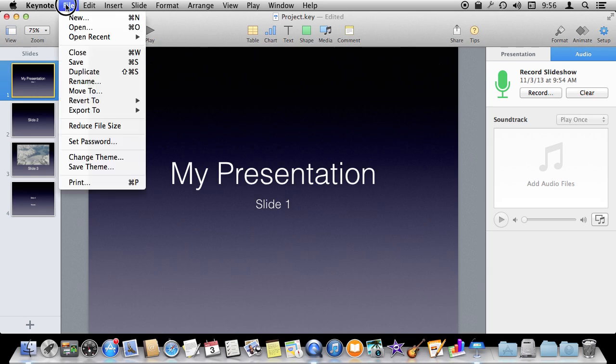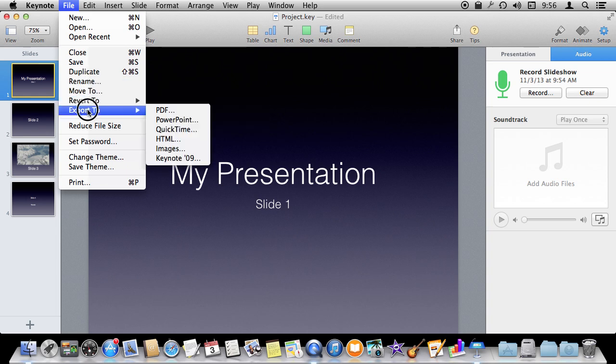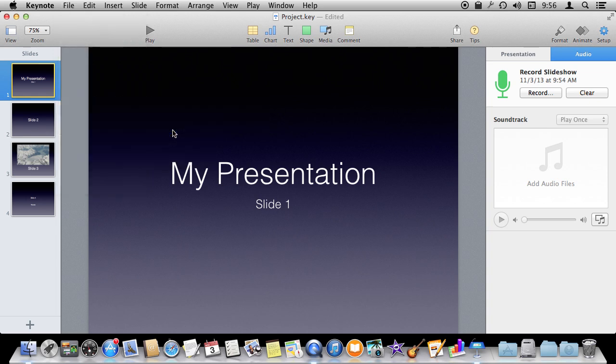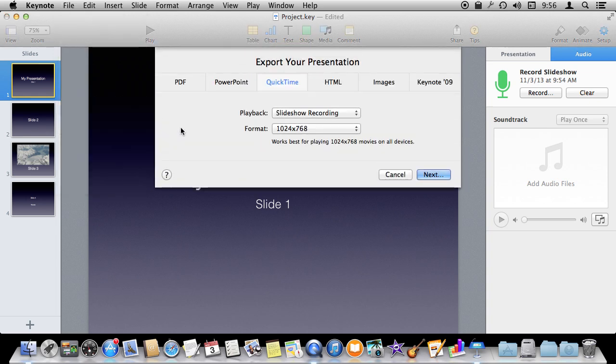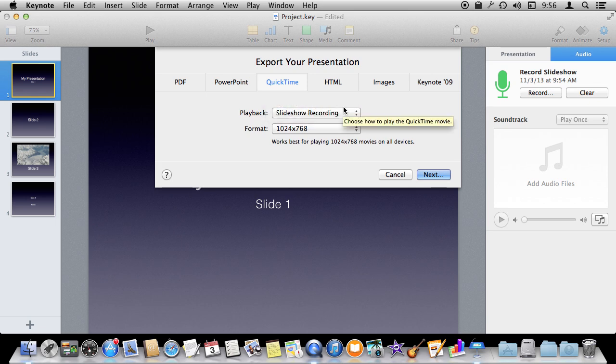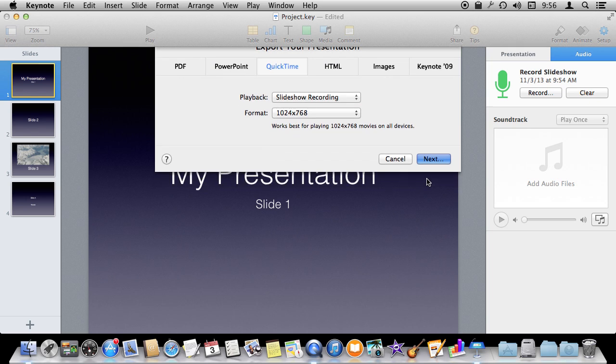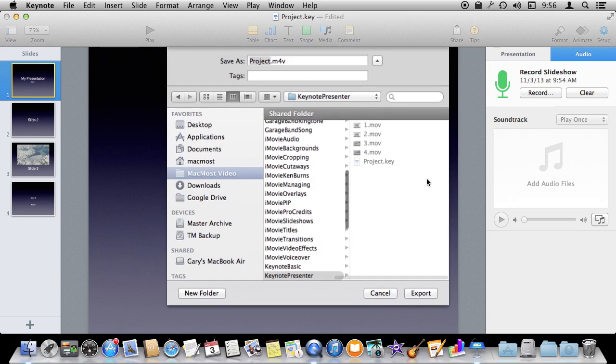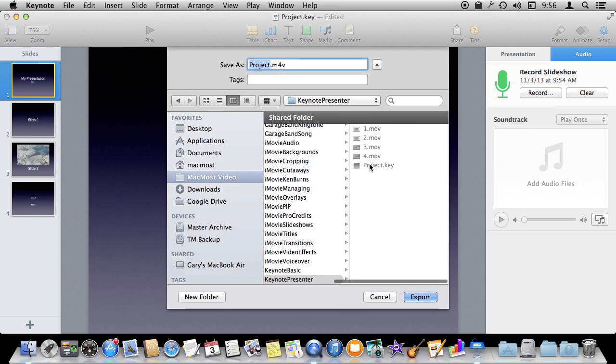The coolest thing you can do with this is you can now export this presentation as a video using QuickTime. You can choose for playback the slideshow recording. It's going to export not only your voice but the timing of each of those slides as video.